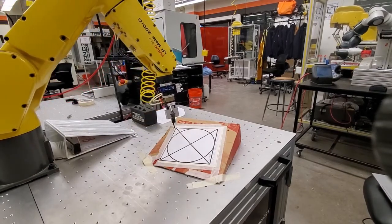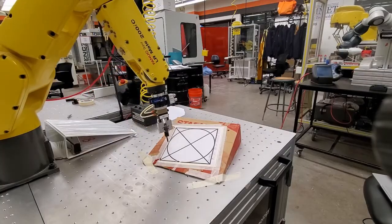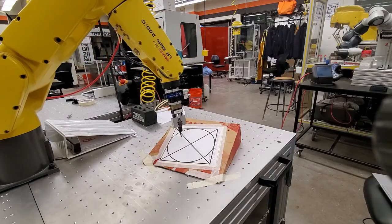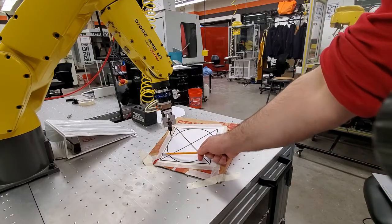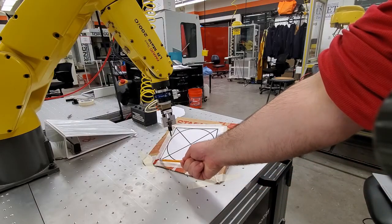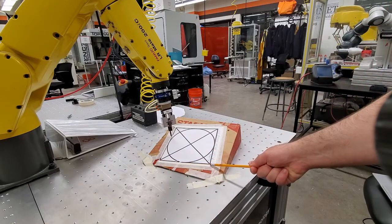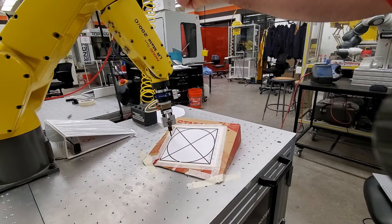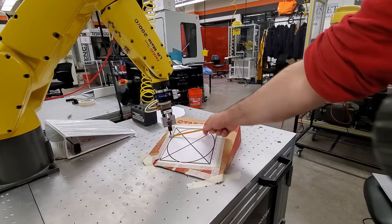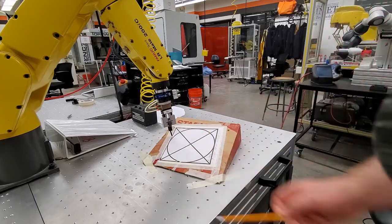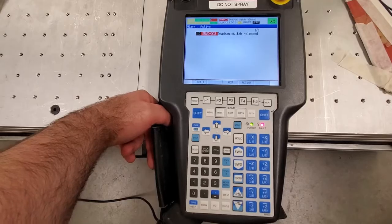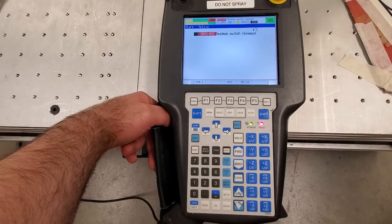Hello everyone. In this tutorial we will learn how to define a user frame. The end effector point is moving in a plane, and we have defined a coordinate system with an origin, x-axis, y-axis, and z-axis. You can imagine this is a laser cutter or a robot painting something — this is our user frame and we will learn how to define it.